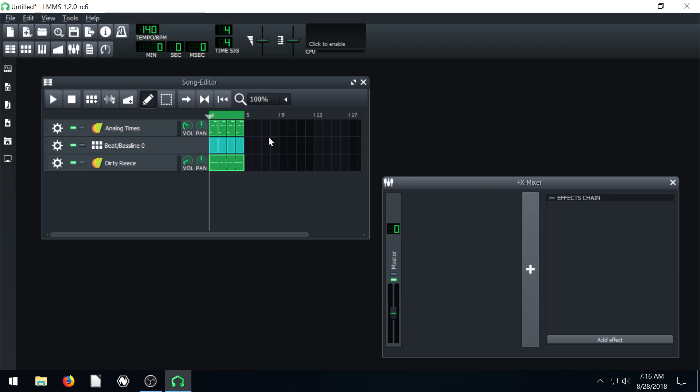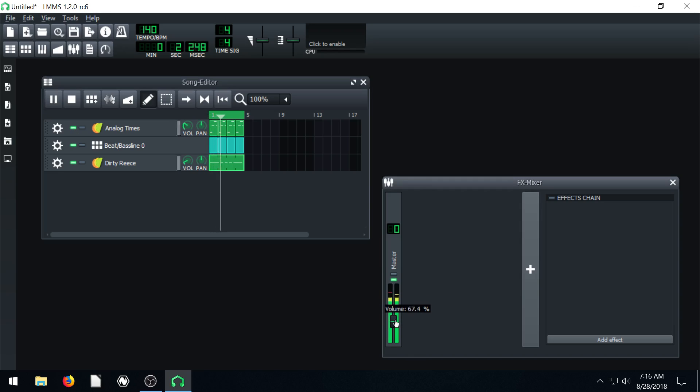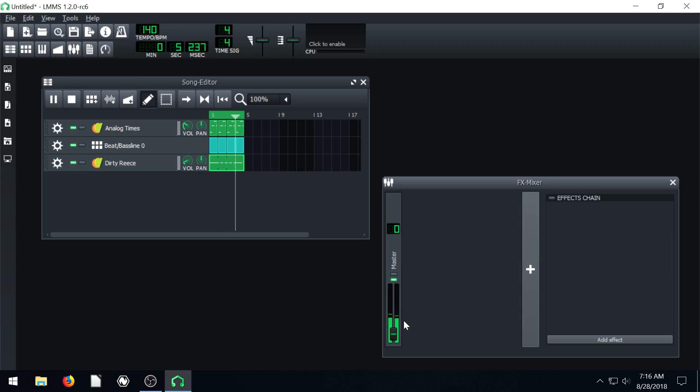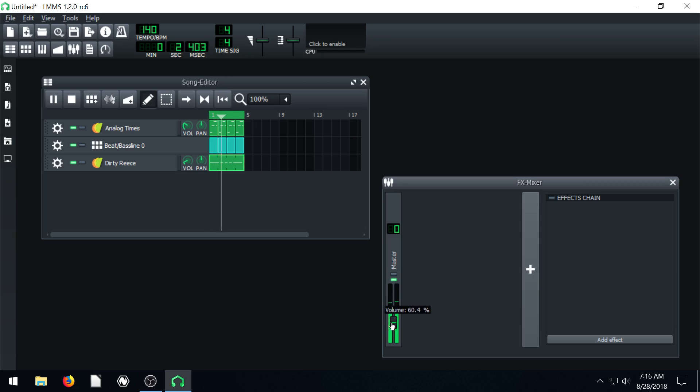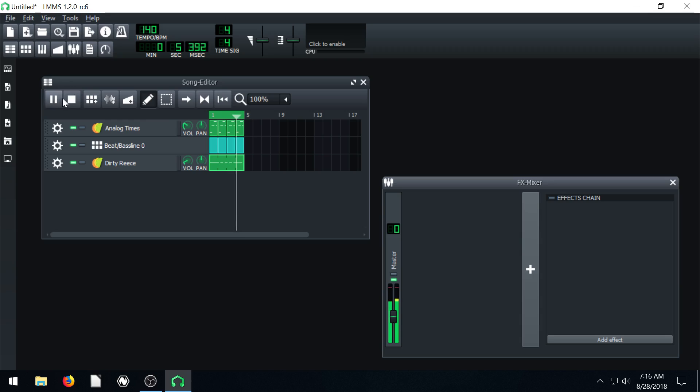And when we bring up our mixer here, if we play we can actually control the volume by left-clicking and just lowering down the volume. But let's say we want to fade in the volume from all the way out and slowly fade in like this. We can manually do that. We can also automatically do that by using an automation track.